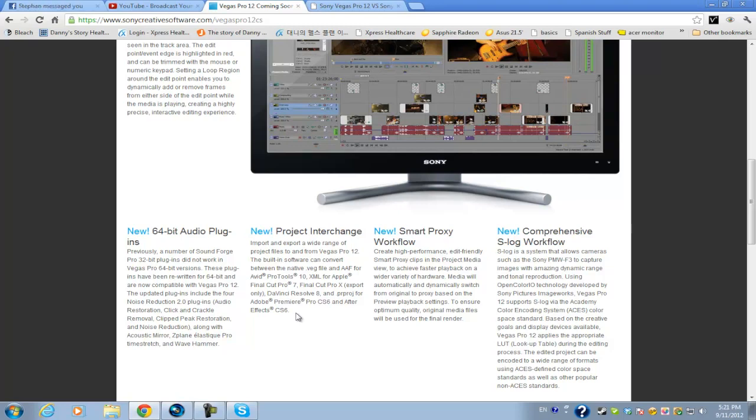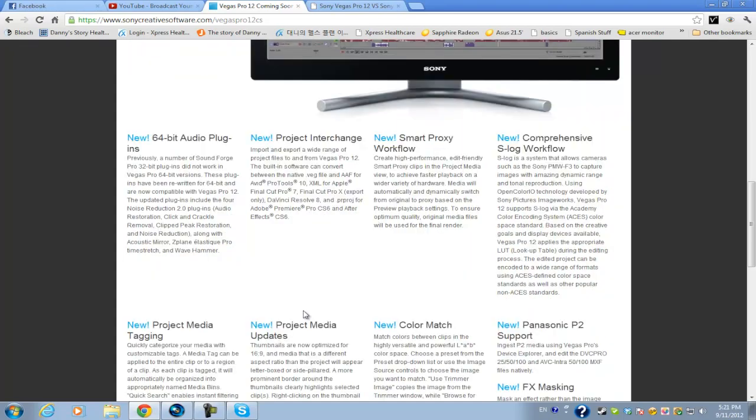So this really makes things easier for a lot of people so if you want to do some post production work you can finish it in Vegas Pro and add some color correction and all of that in Adobe After Effects. So this is one of the more exciting features of Vegas Pro 12.